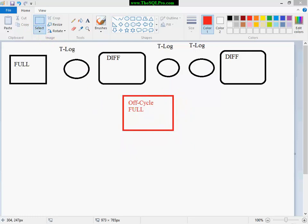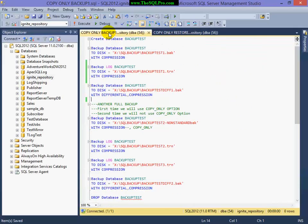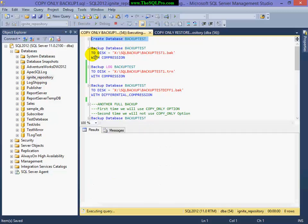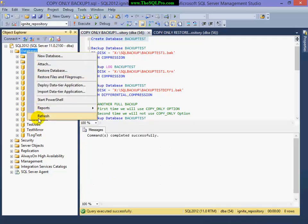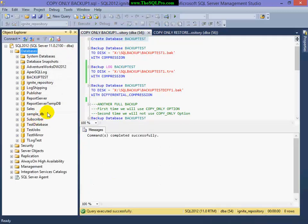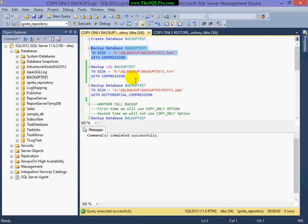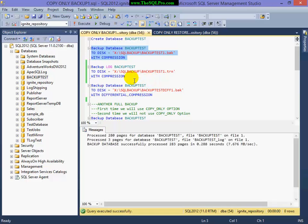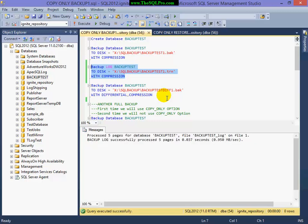Let me pull up Management Studio here. I'm going to create a simple database called BackupTest. There it is. And I'm going to backup that database using full backup. And then I'm going to take a log backup, as demonstrated in the image that I showed you. I'm going to follow the same technique. I'm going to take a differential.